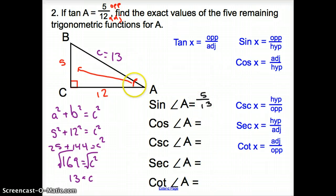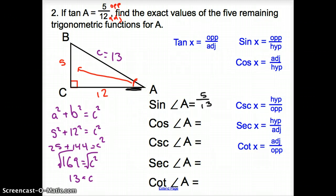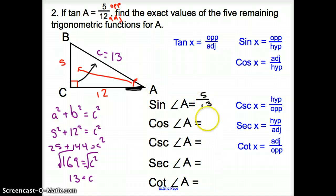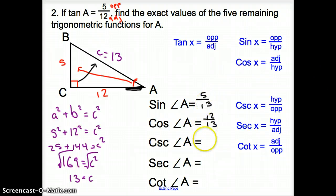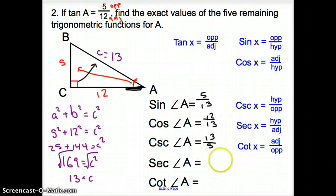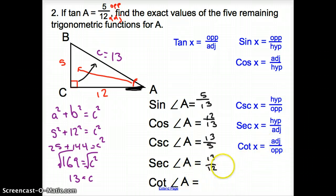Cosine of angle A is adjacent over hypotenuse. The adjacent attaches to our angle but is not the hypotenuse, so it's 12 over 13. Cosecant is hypotenuse over opposite — that's 13 over 5. Secant is hypotenuse over adjacent, which is 13 over 12. And finally, cotangent is adjacent over opposite, which is 12 over 5.